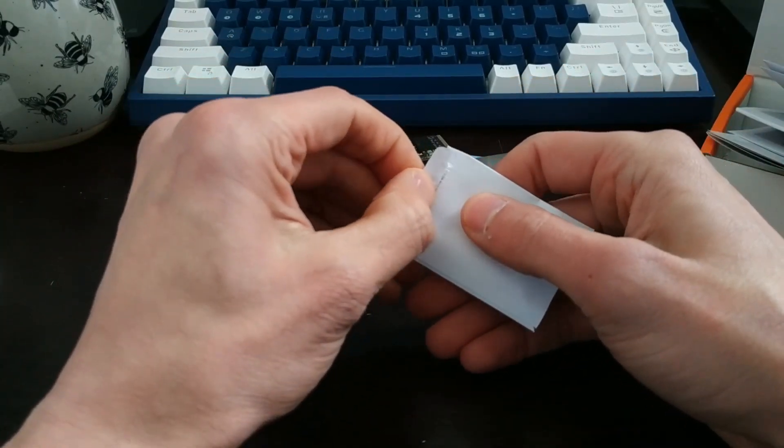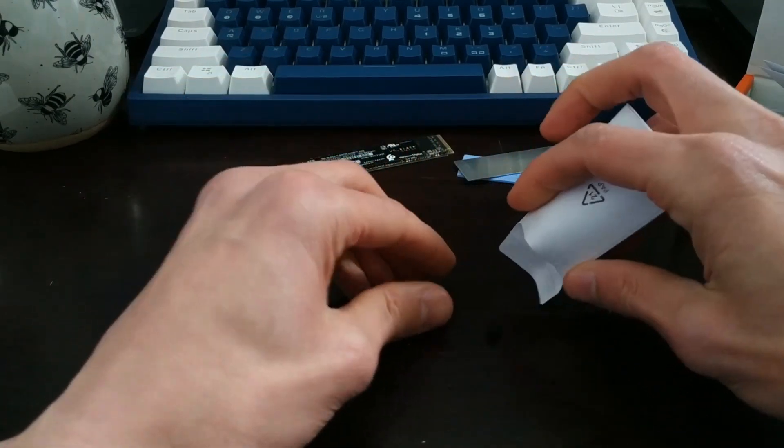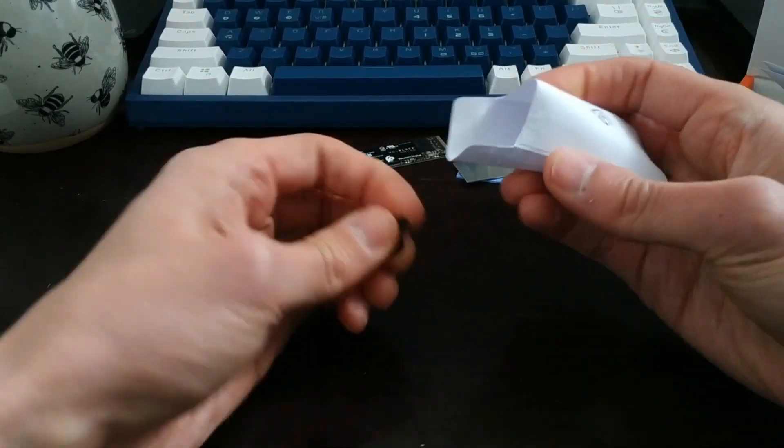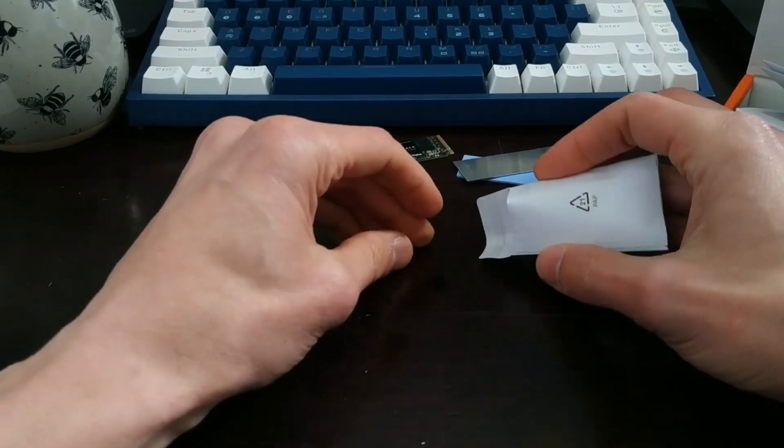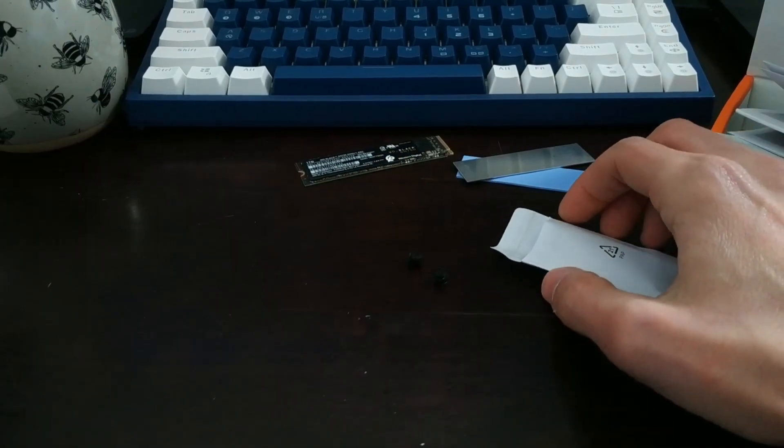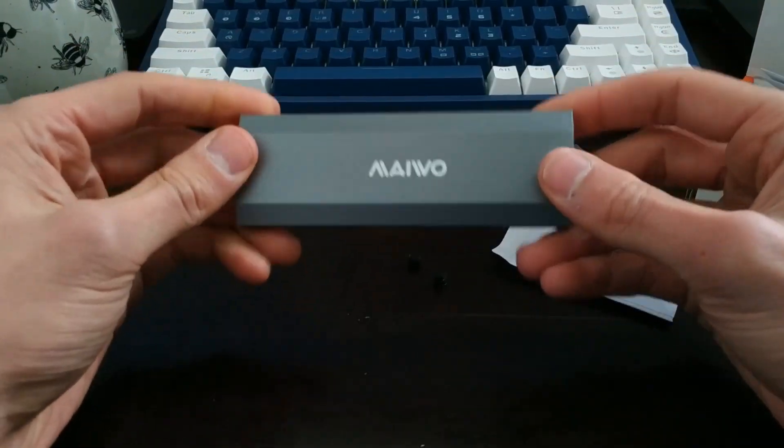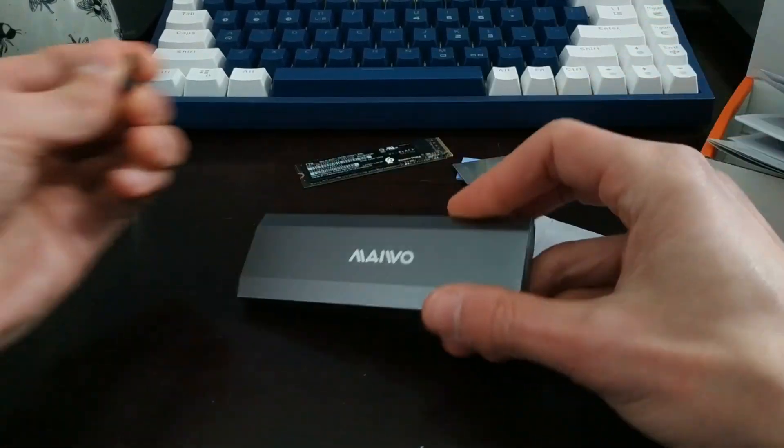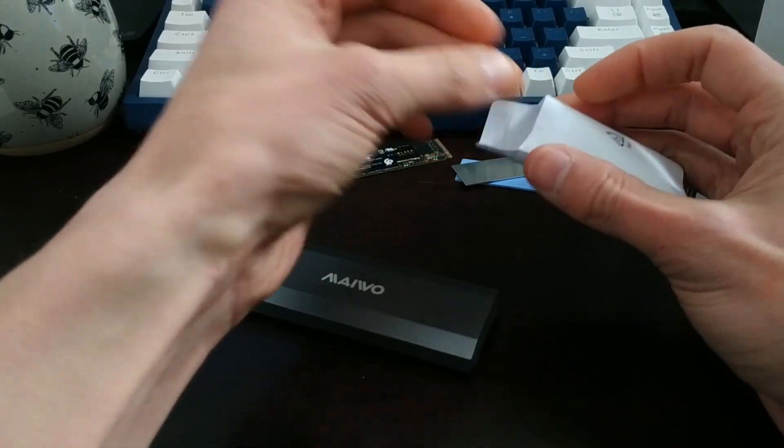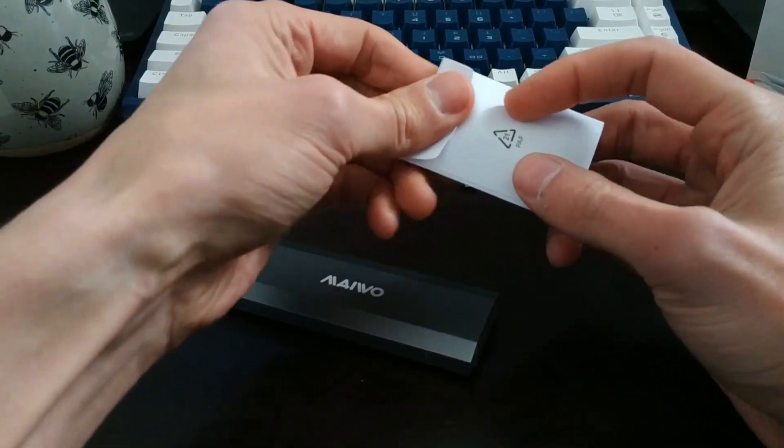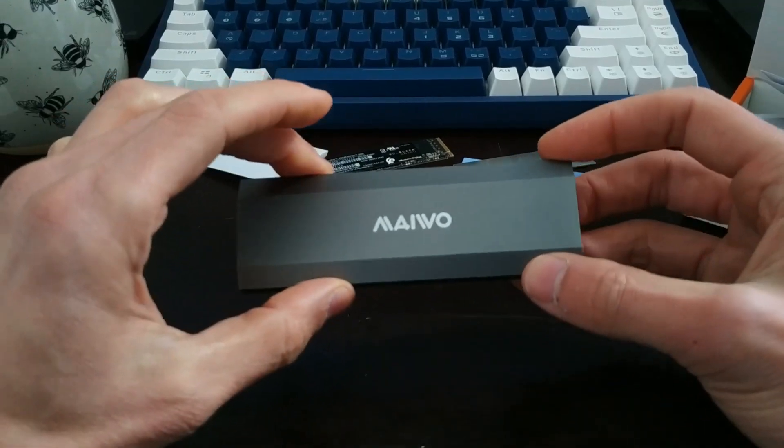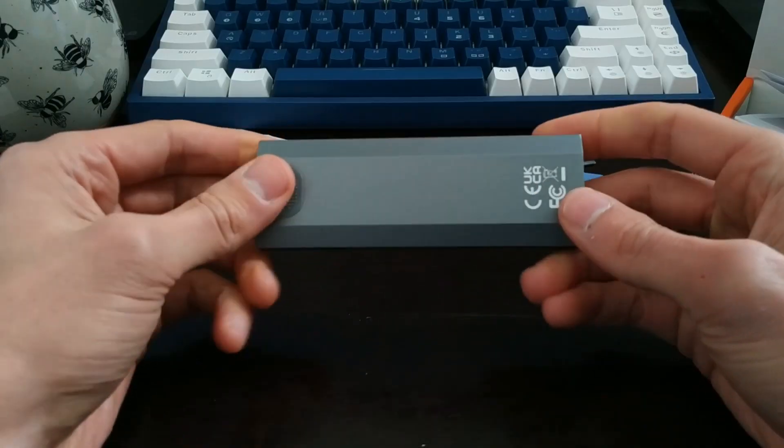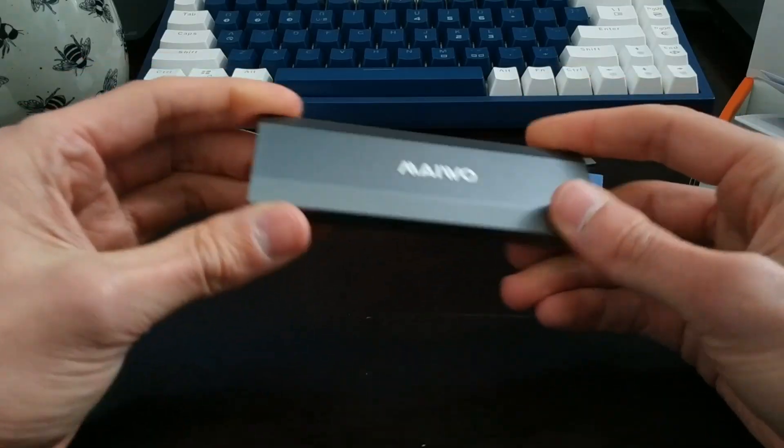Like I said before, when I say screws, they're just like little rubber things. I'm just going to put them back in the little case here so I don't lose them. Here's the actual enclosure itself. It feels pretty premium. I don't mind the design.